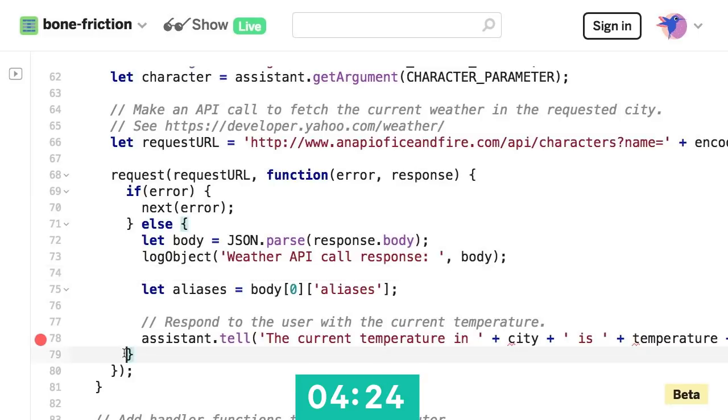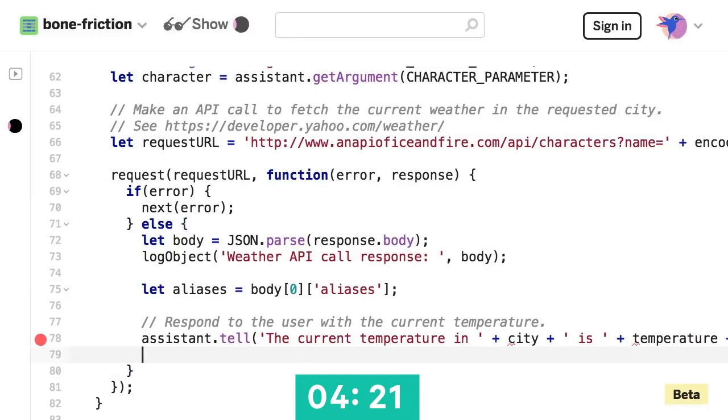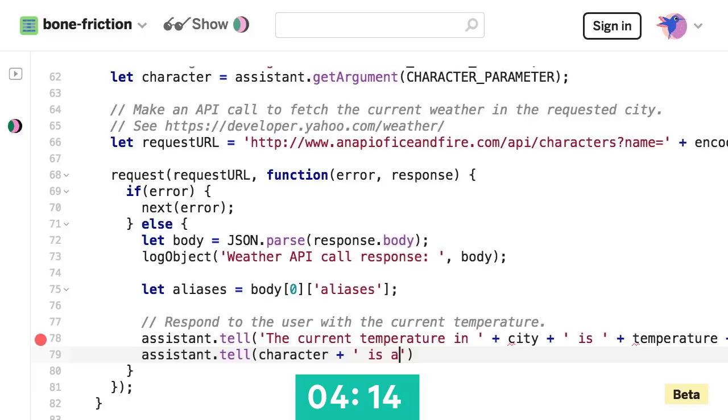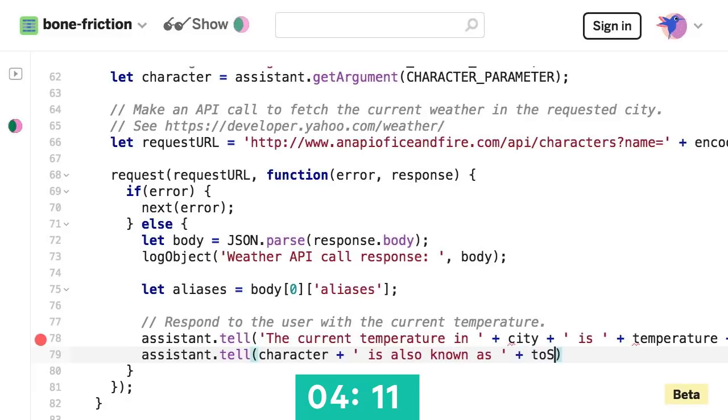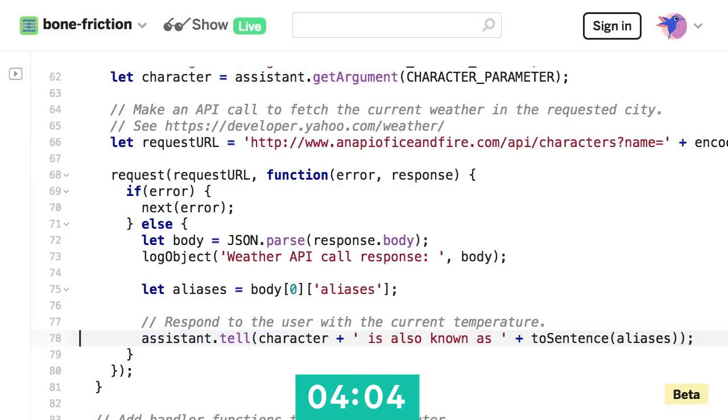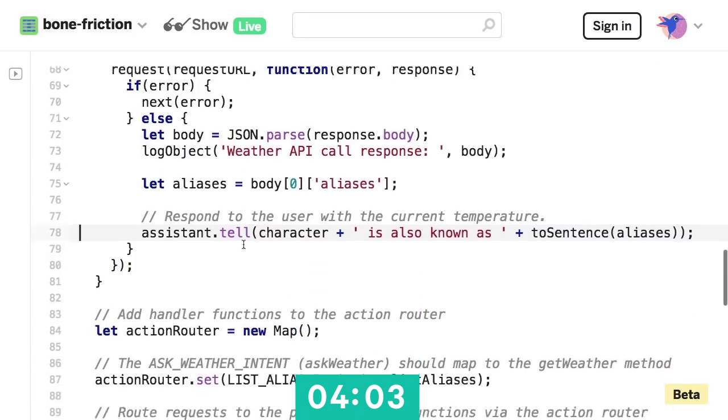So there are my aliases. We'll take that out of the code. And then, okay, assistant.tell. This looks like this is where we actually generate our response. So we'll say assistant.tell character is also known as, and then we'll use this two sentence method I included for us, aliases. Okay, so let's pull that response out.